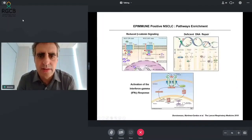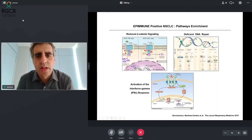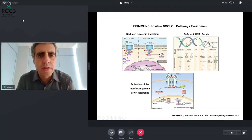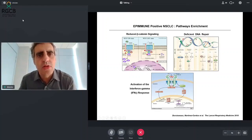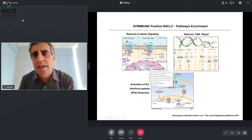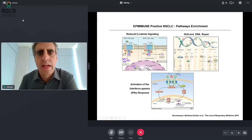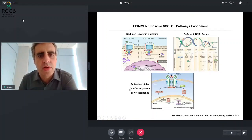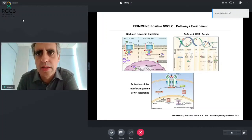Looking at the molecular details of why tumors respond better to immunotherapy via DNA methylation, you can see that in these epimune-positive tumors, DNA methylation targets genes in specific pathways. These tumors have reduced beta-catenin signaling, increased mismatch repair deficiency associated with production of neoantigens, and some degree of activation of the interferon gamma response pathway. That is in part why they respond so well to anti-PD-1 therapy.